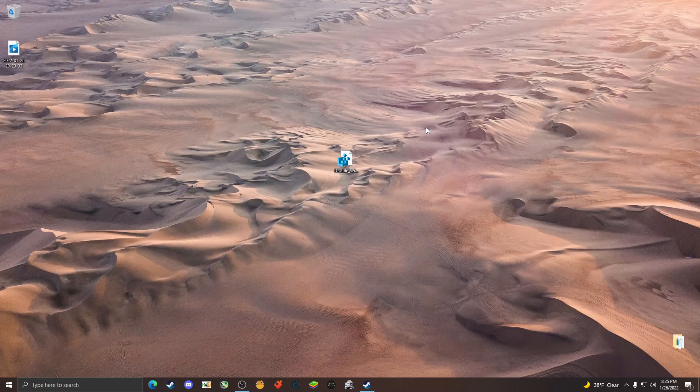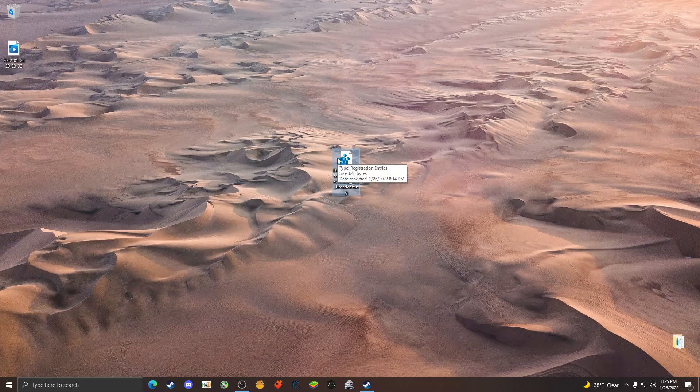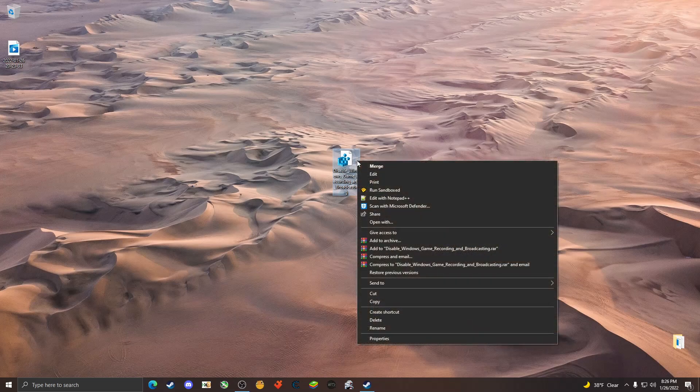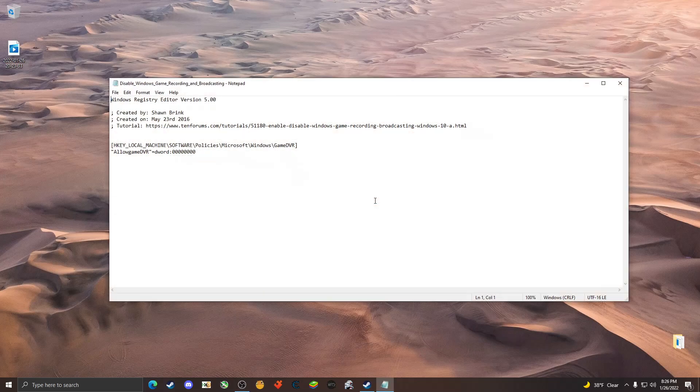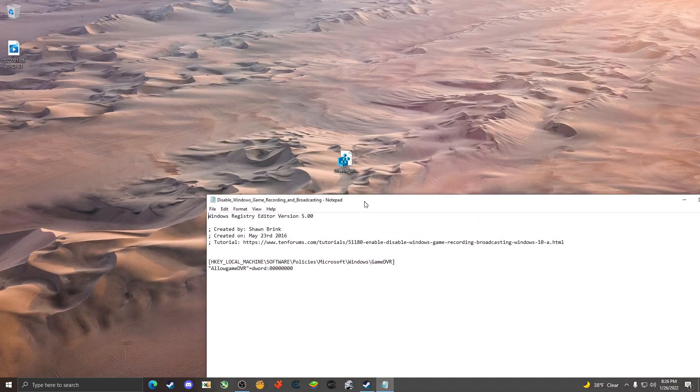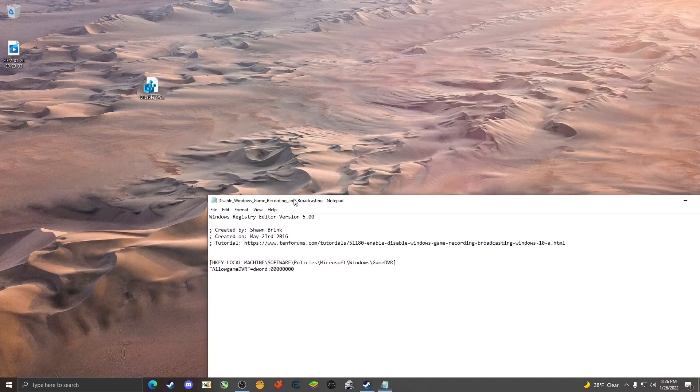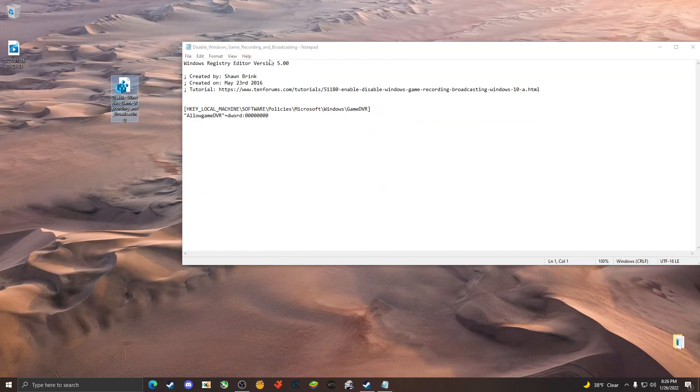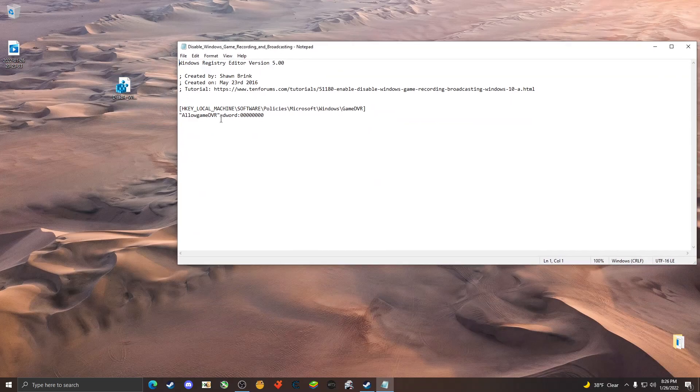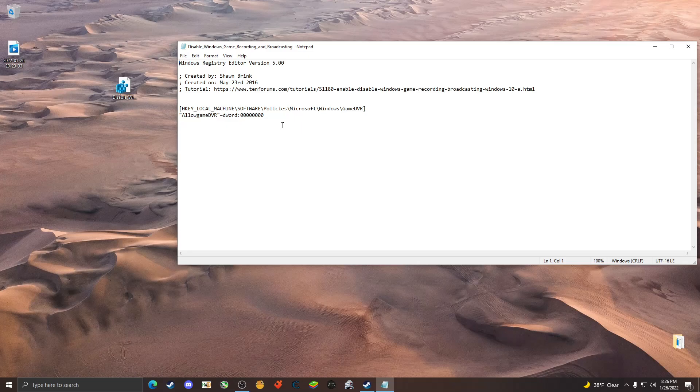The next step you can do is I found this registry editor here. Essentially it is just a file that was created by someone else which would just change the allow game DVR to zero, which is essentially the windows game recording system. Some people have found that for whatever reason this is causing people to crash.